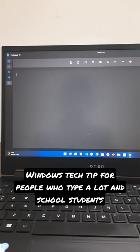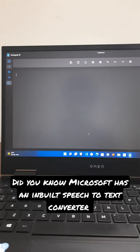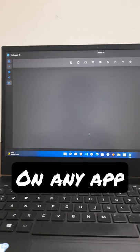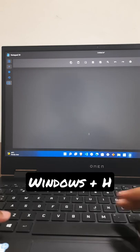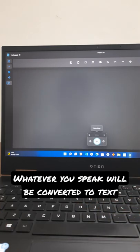Here's a Windows tech tip for people who type a lot and for school students. Did you know Microsoft has an inbuilt speech-to-text converter which converts anything you say into text on any app? All you got to do is click Windows H and whatever you speak will be converted into text.